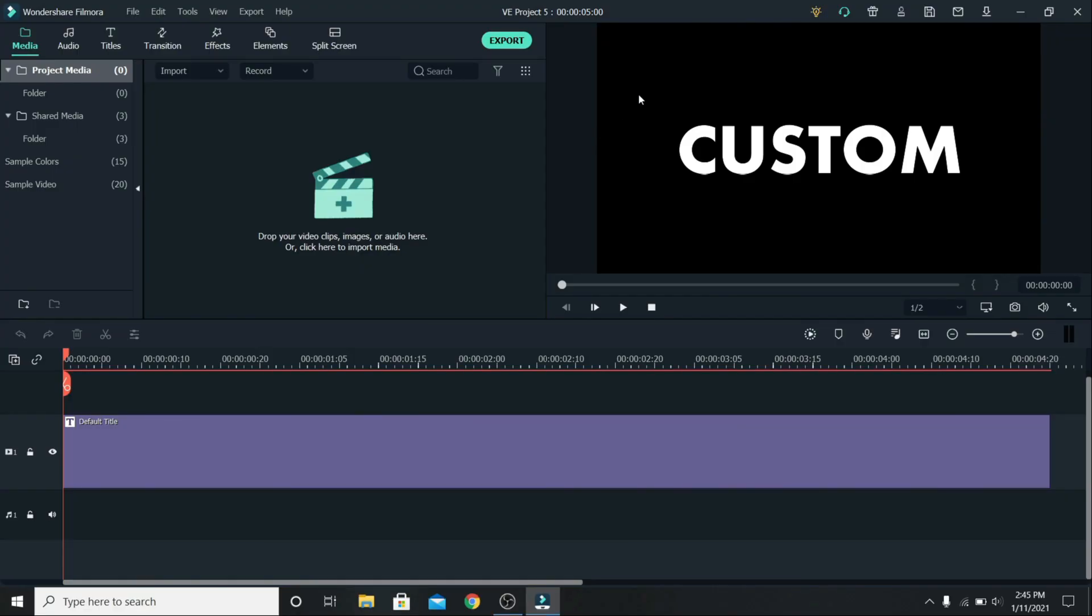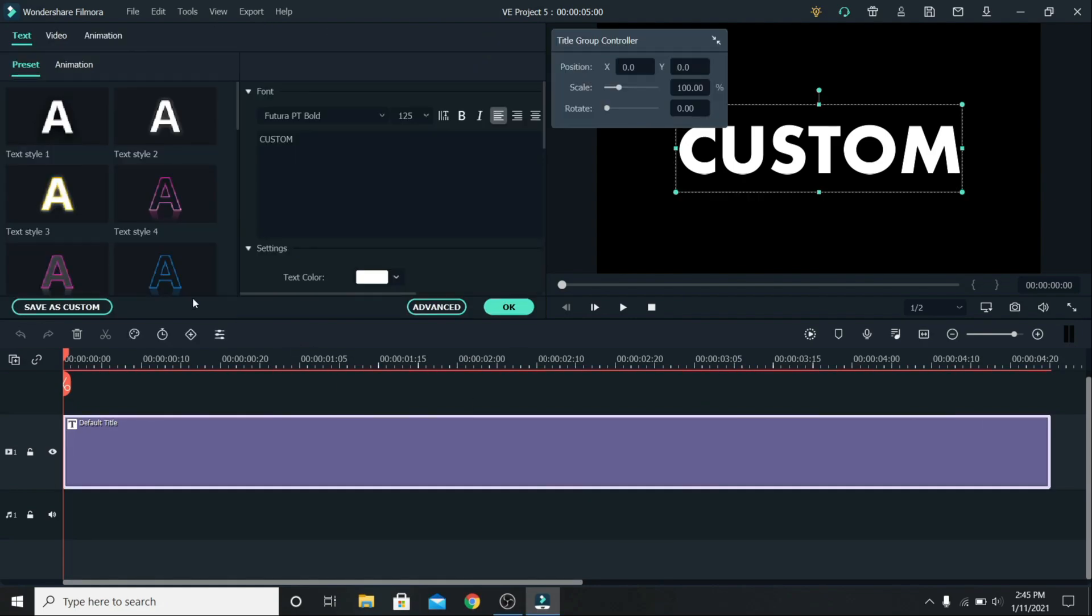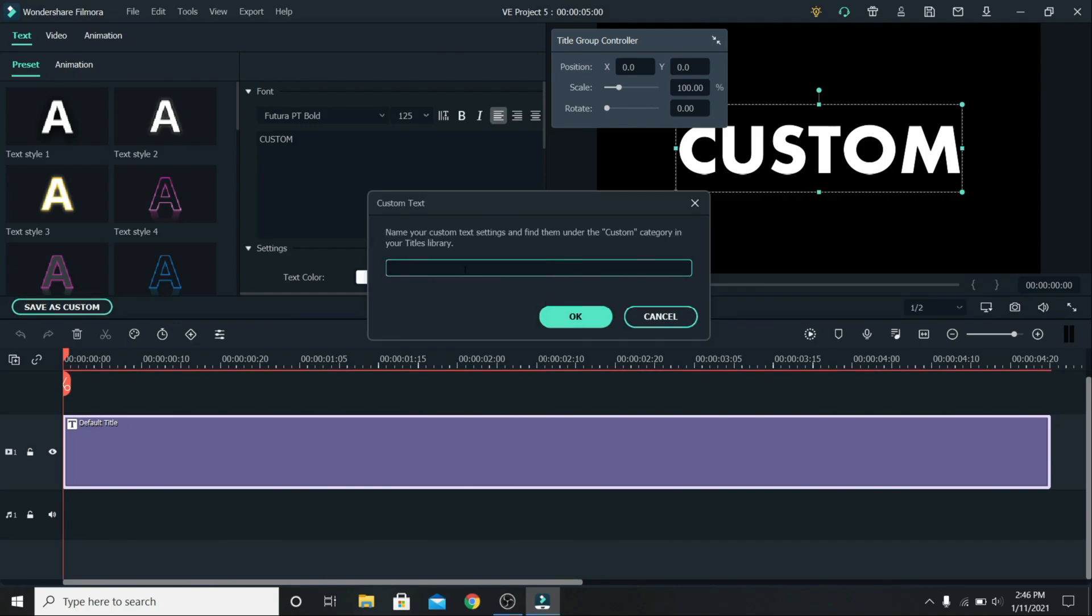Let's say you created a title that you really like, and you want to use it on other projects too. To do that, click on it, and go to save as custom. Name it whatever you want, for example, first title, and press ok.